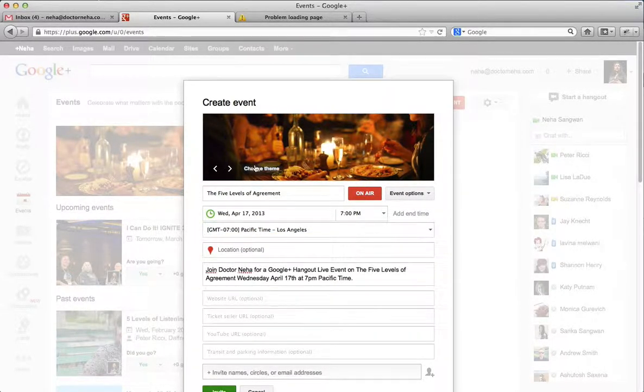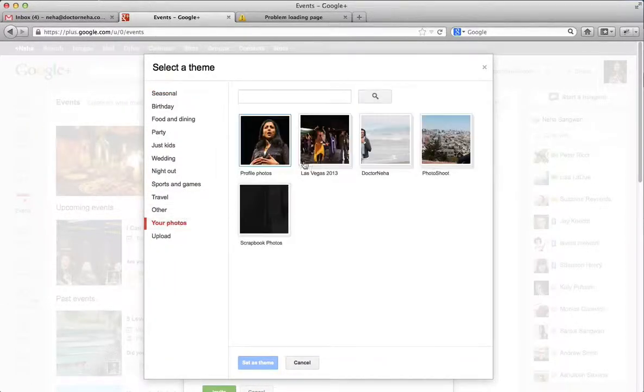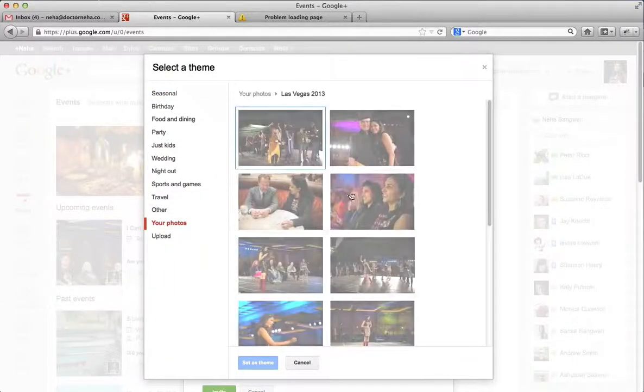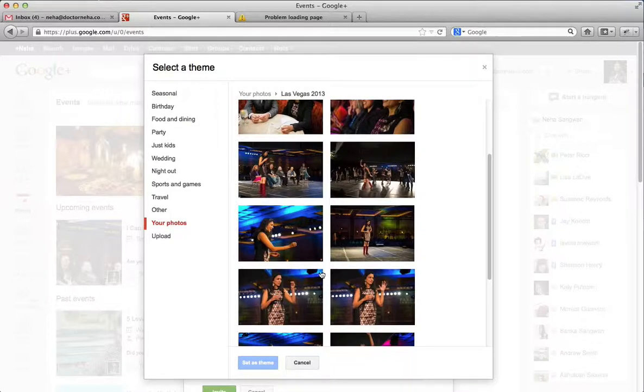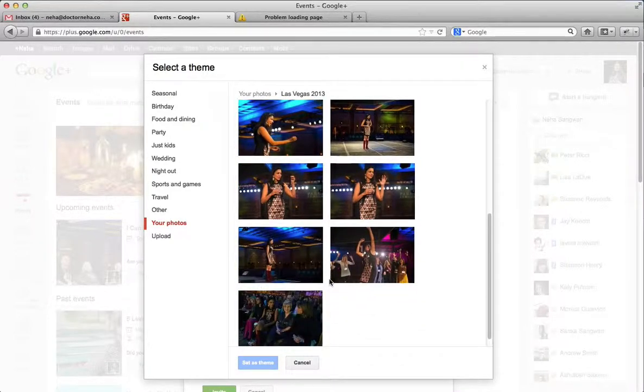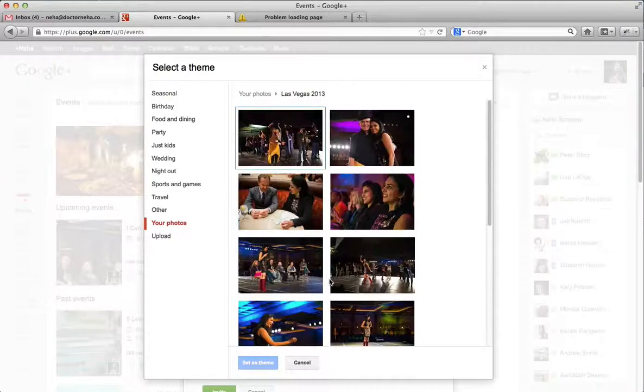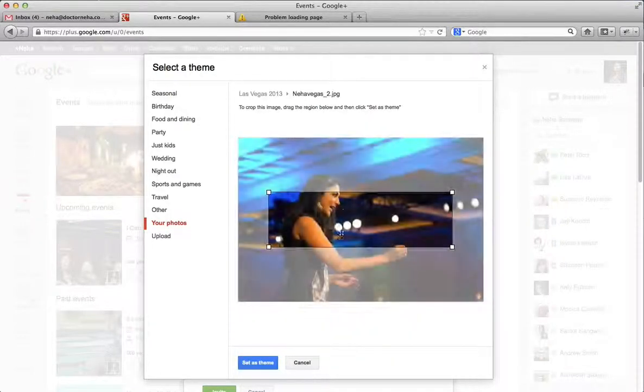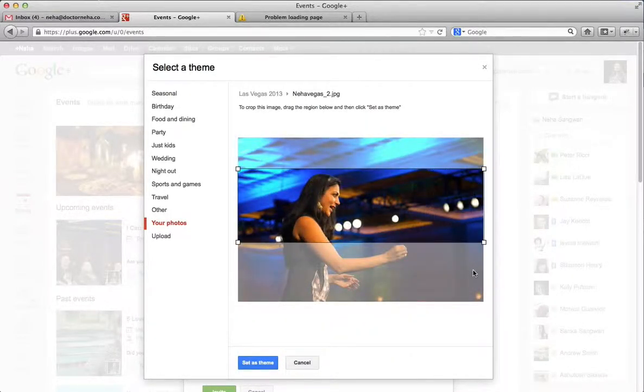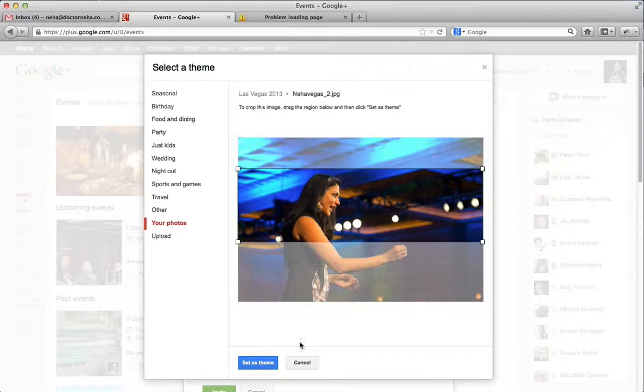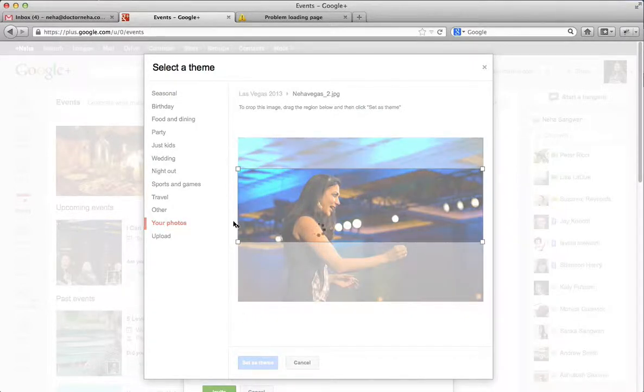The last thing I'm going to do is change the theme and I'll go to My Photos, which I've already done for Neha. We've made a bunch of them. So this is probably the best one I've got for her. Make that like that. Set that as the theme.